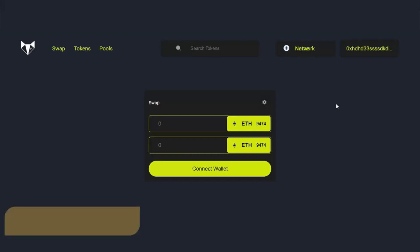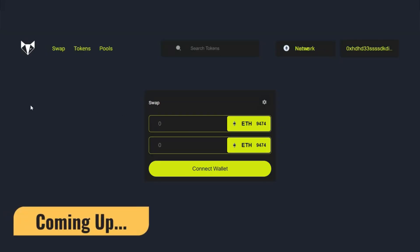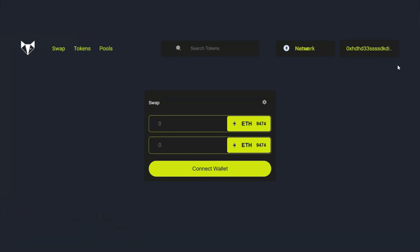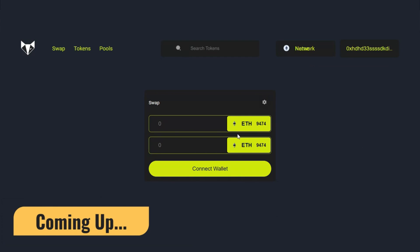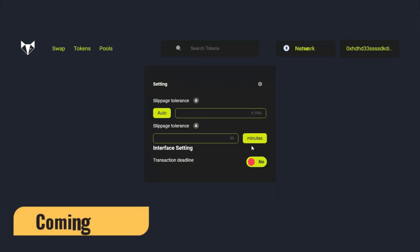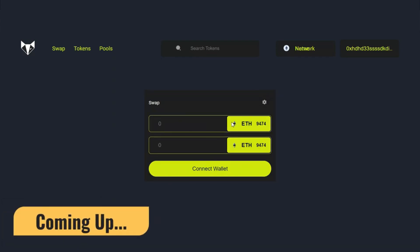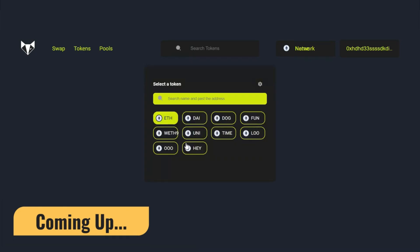After that, you have to build a Uniswap clone. Decentralized exchanges are really trending right now. All companies are looking to have their own decentralized exchange where they can allow NFT staking, token staking, liquidity, swapping, pools—all of these things.